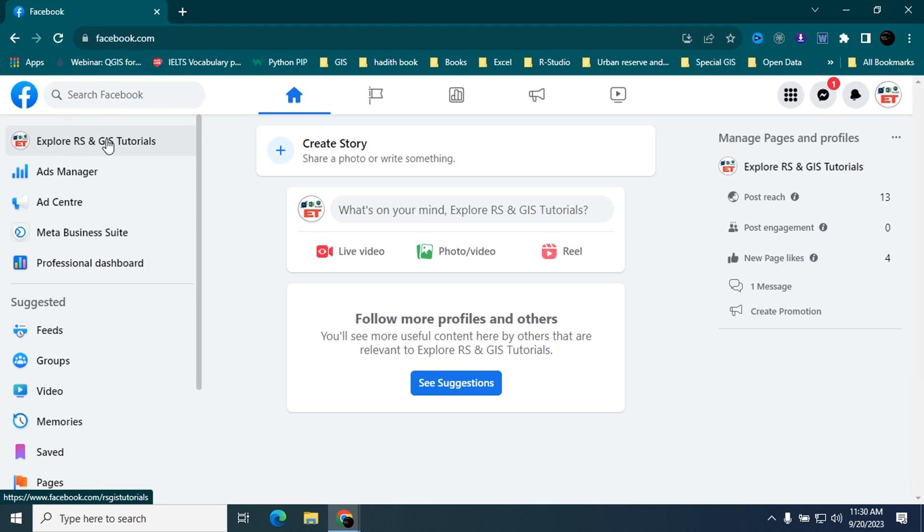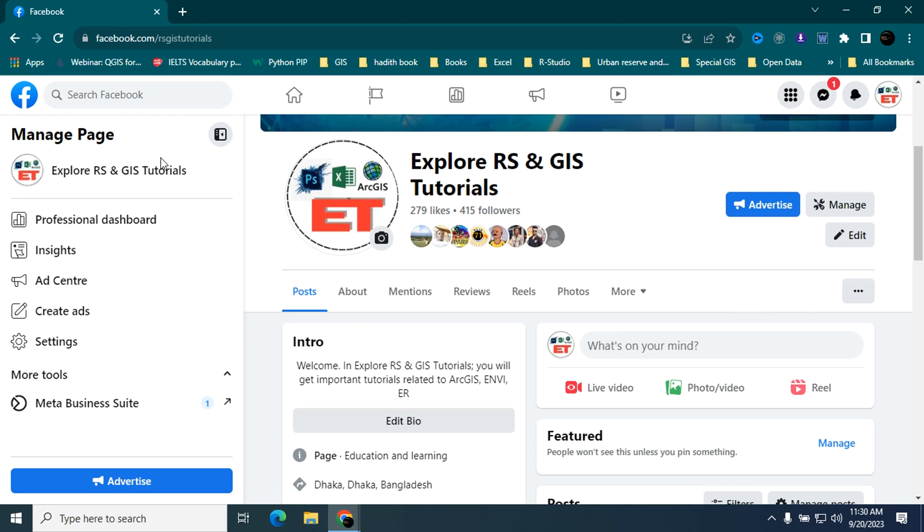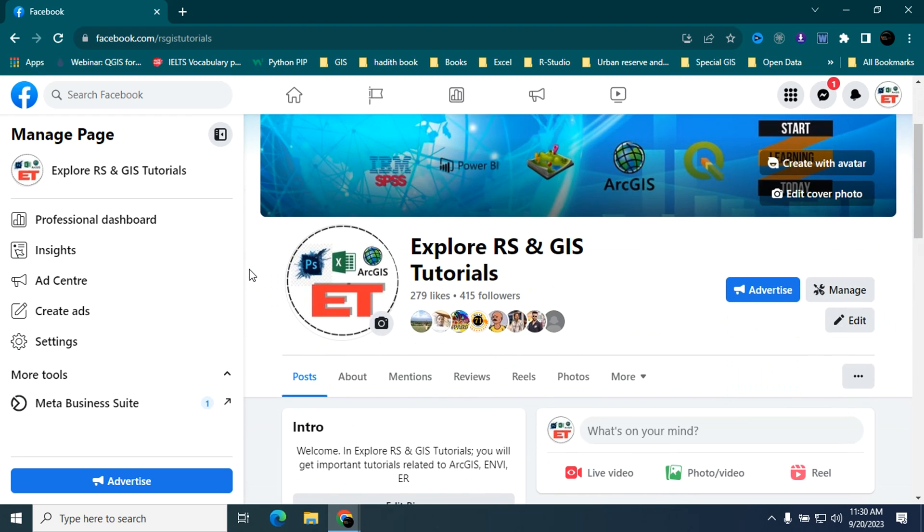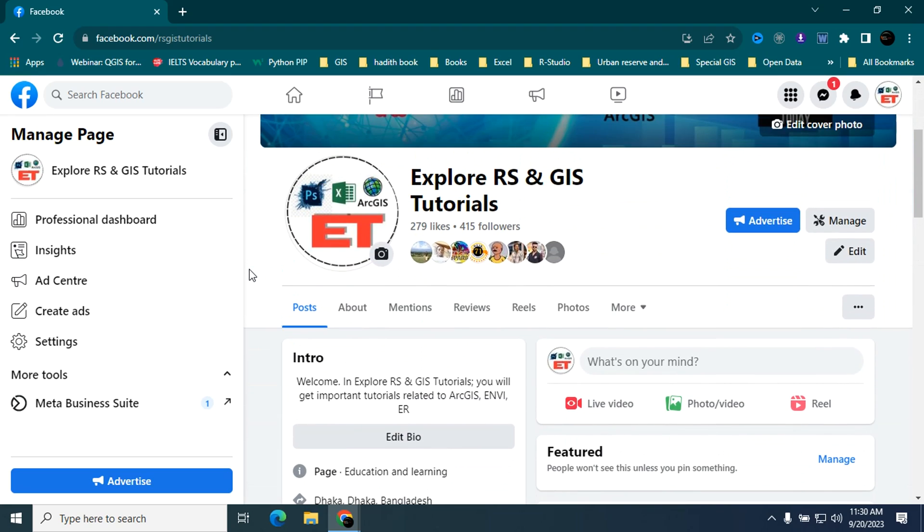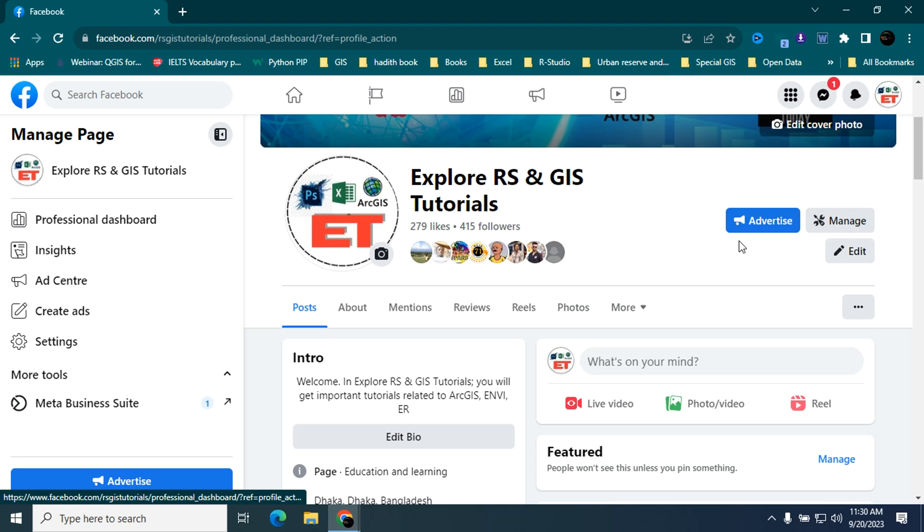Now from here, go to this page name and click on this. Here is my page, and now go to manage option.